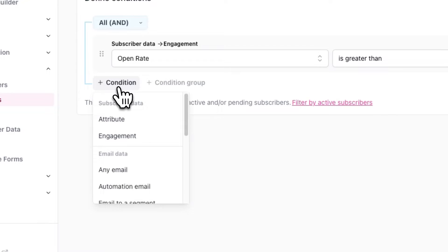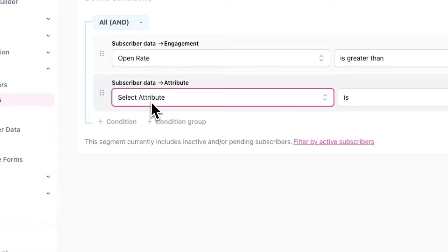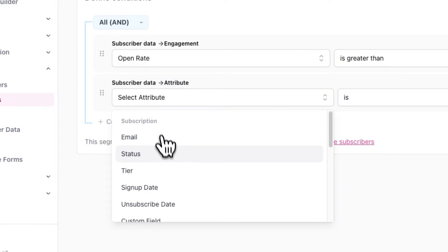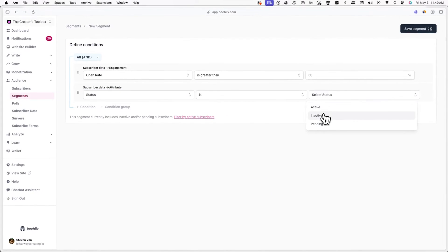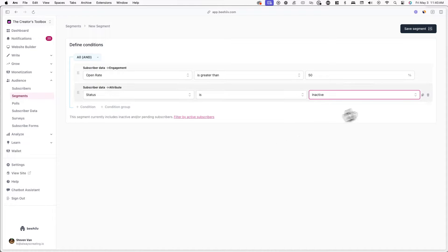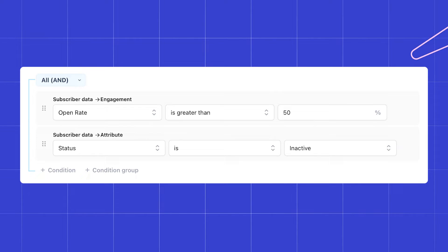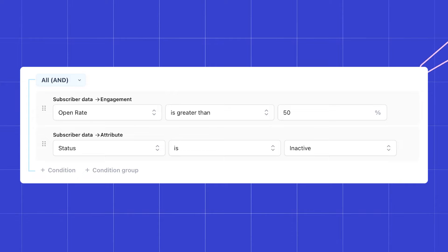You can also add more than one condition. For example, if I want to limit this segment to subscribers with a greater than 50% open rate who are no longer subscribed, I can add another condition for Status and set it to Is Inactive. Now the segment will only include inactive subscribers who had over a 50% open rate.